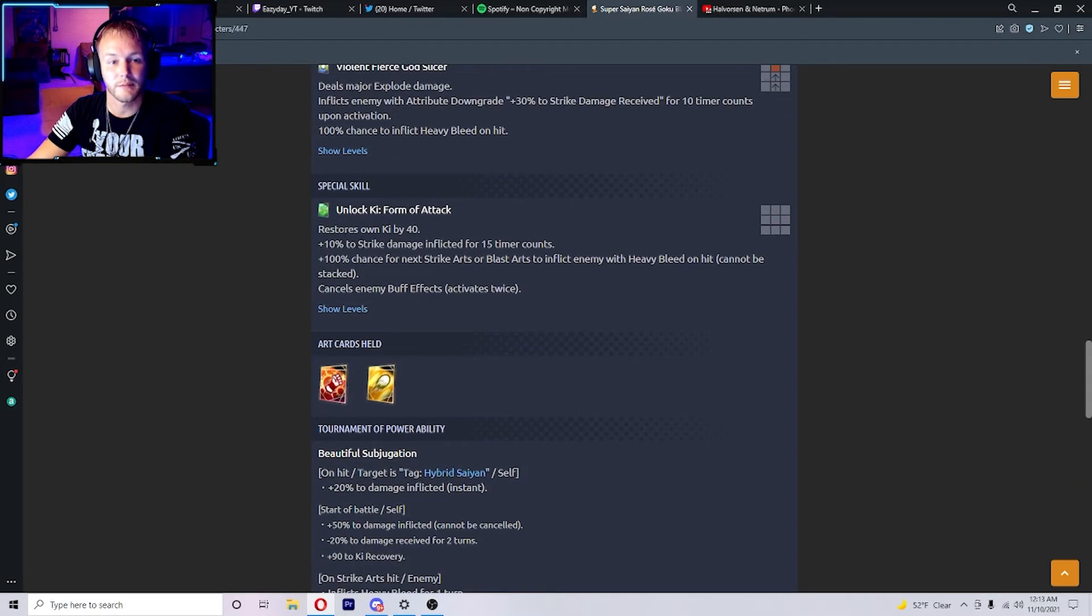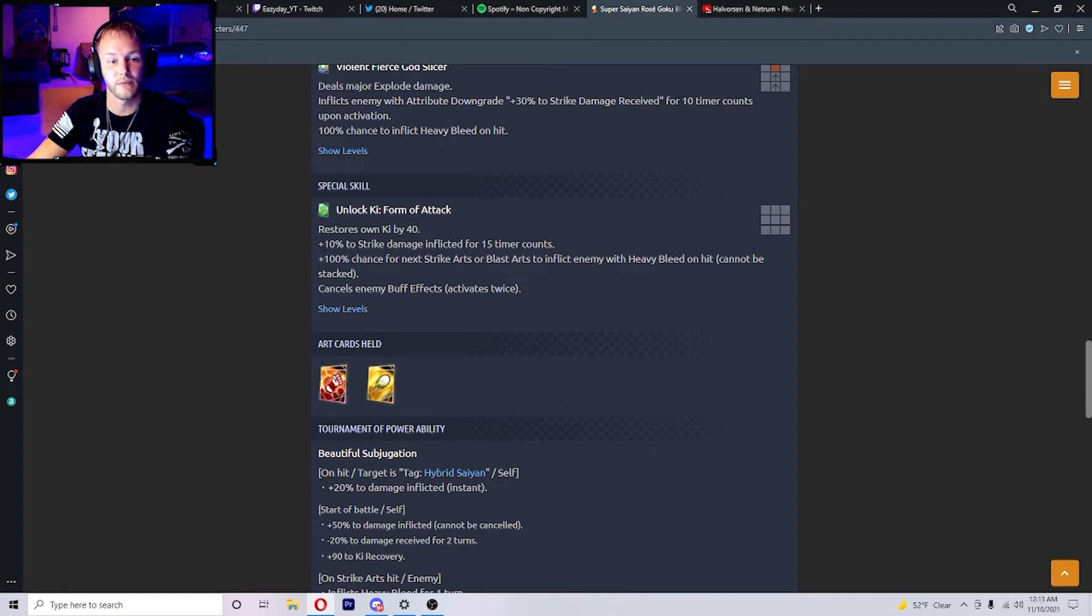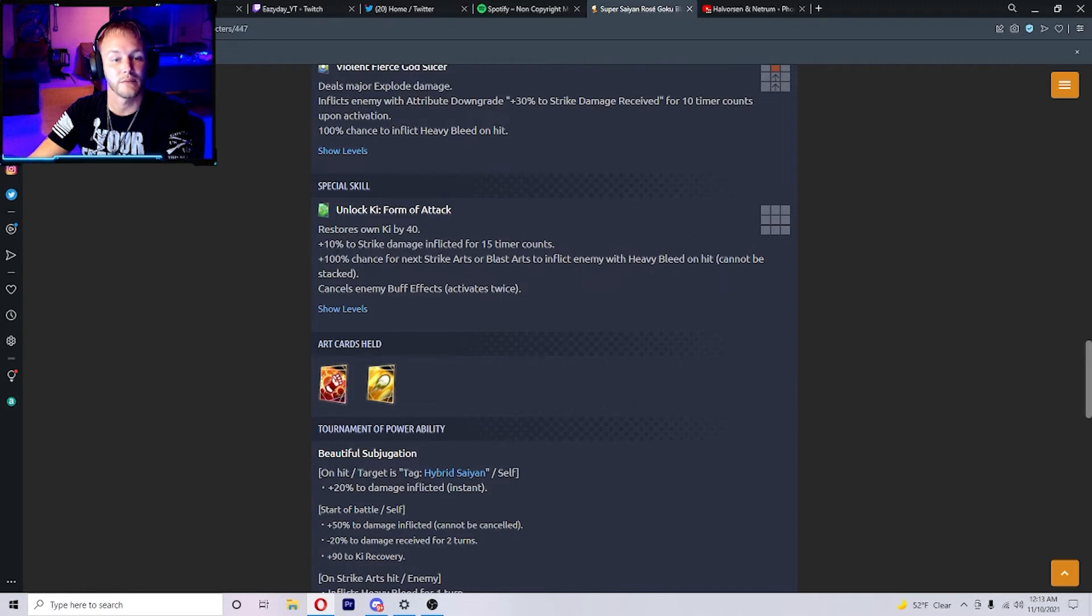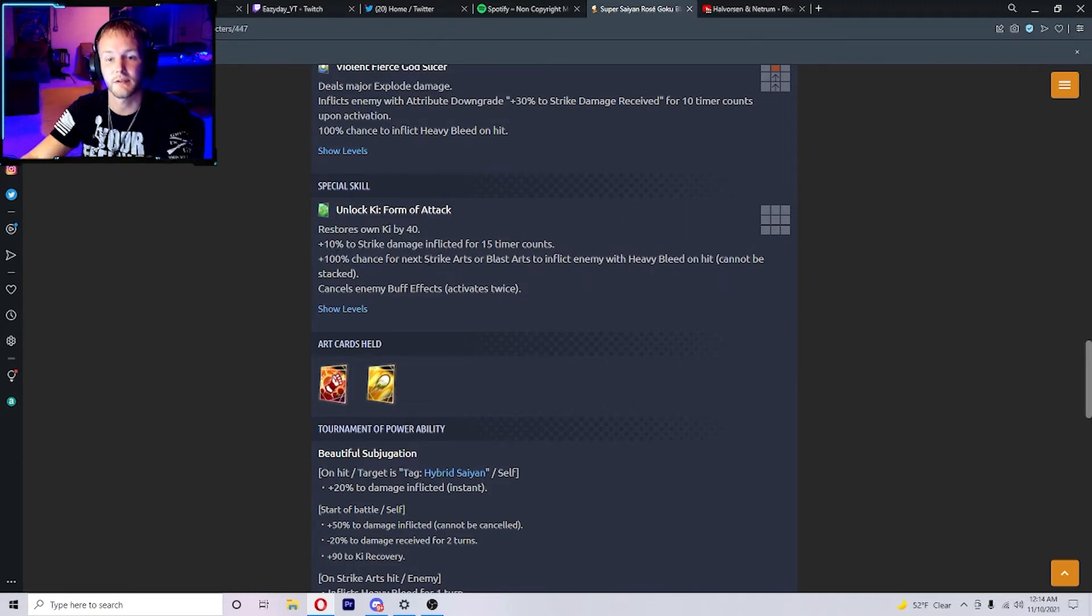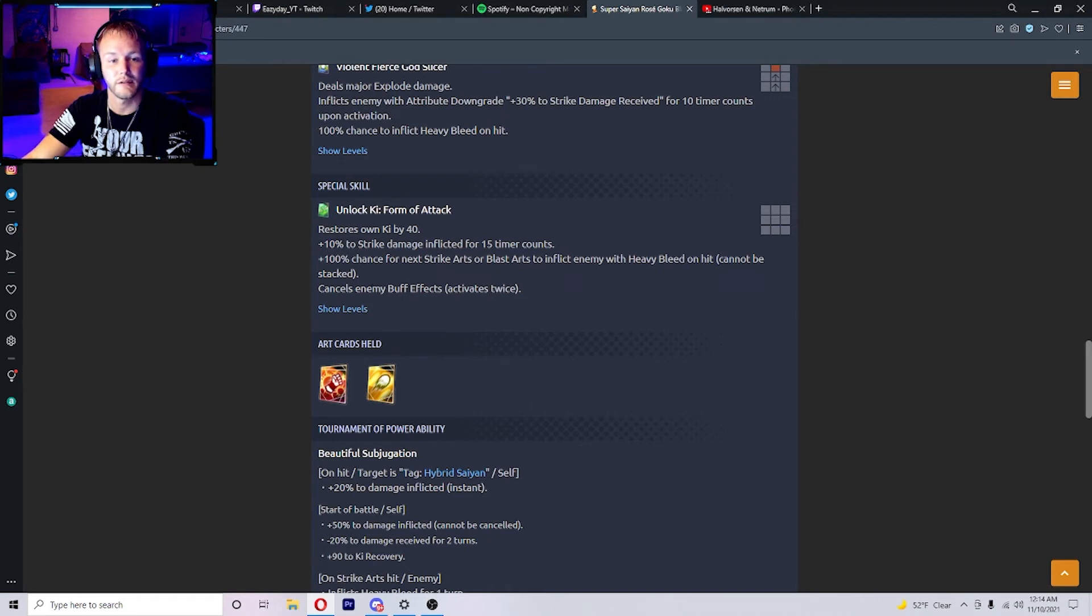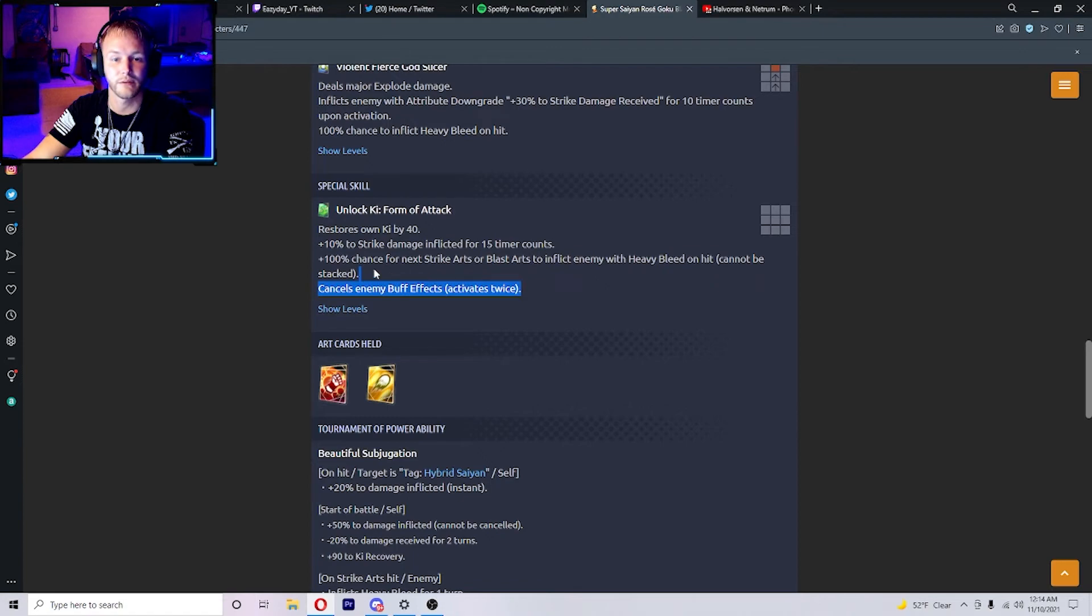His special skill restores their own ki by 40 plus 10% to strike damage inflicted for 15 timer counts. 100% chance for the next strike arts or blast arts to inflict enemy with heavy bleed on hit. Cancels enemy buff effects, activates twice. That's a pretty good green card, not bad. I like that.